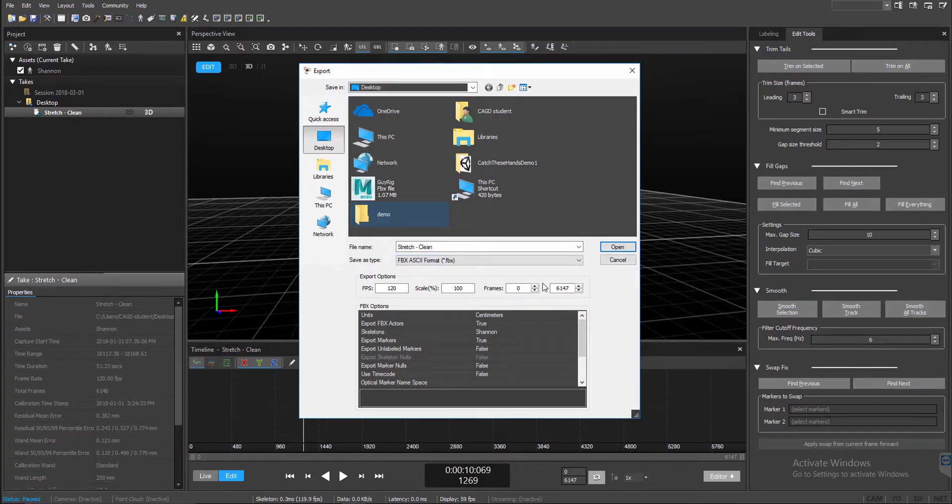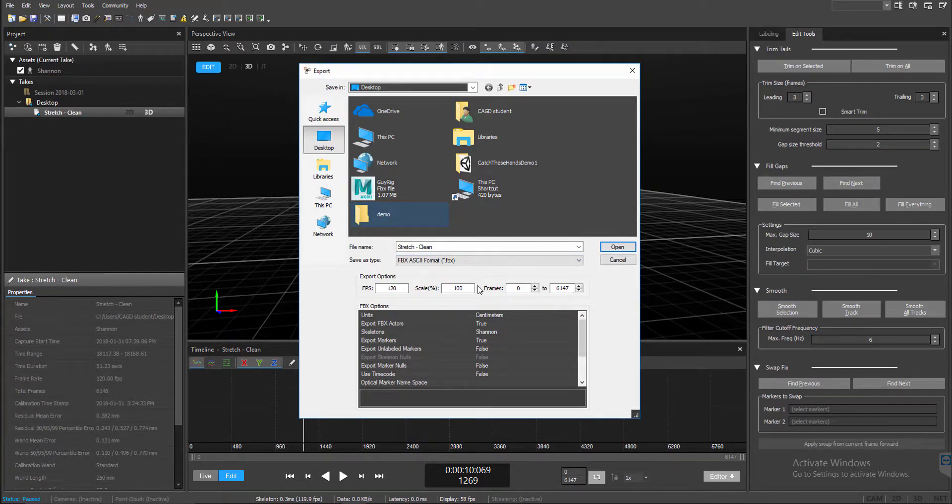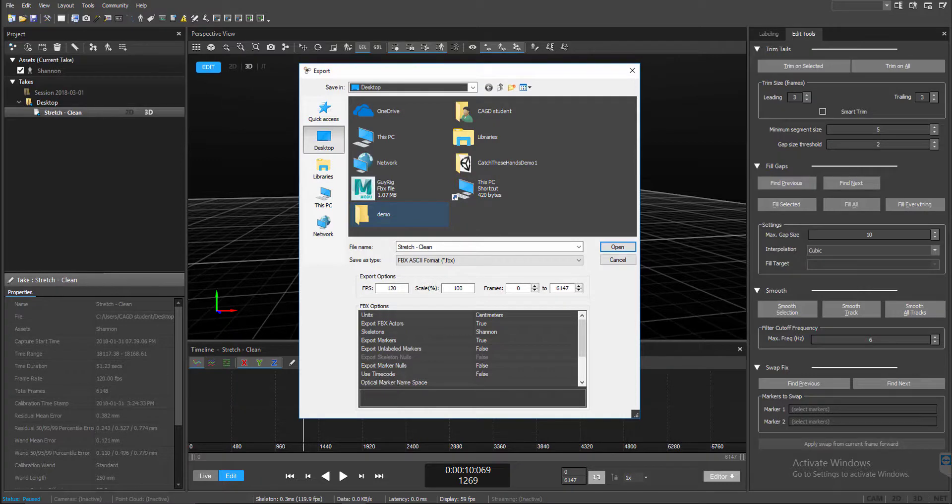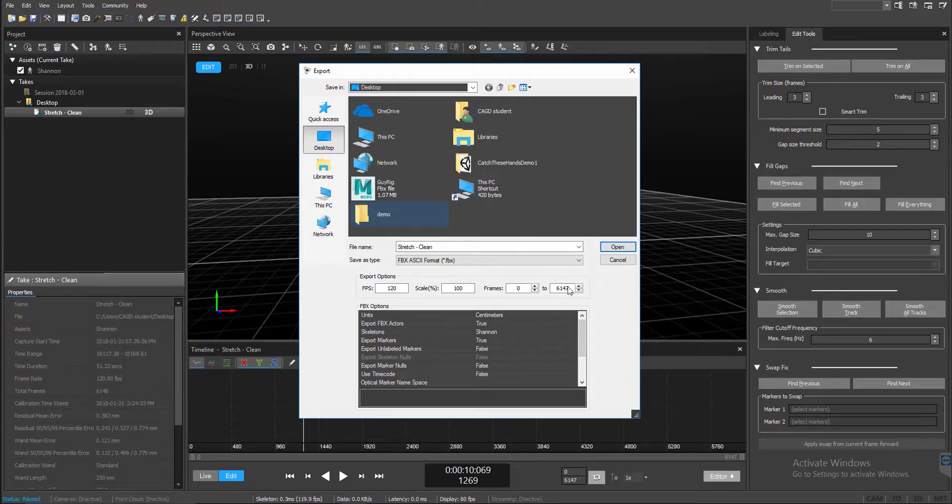You want to make sure you have a T-pose in your export to make sure we can calibrate it to a HumanIK inside of Motion Builder. But if you want to get really specific about the amount of frames you want to export, this is another way of doing it within this frame range right here.